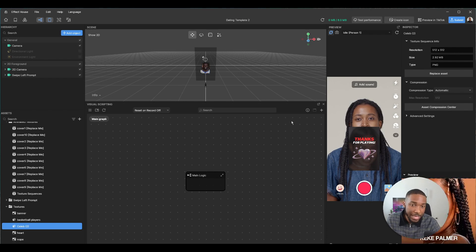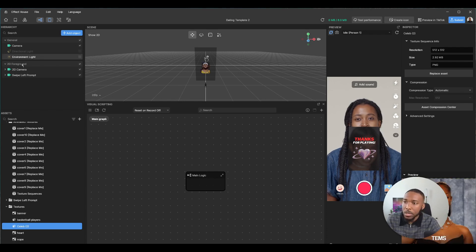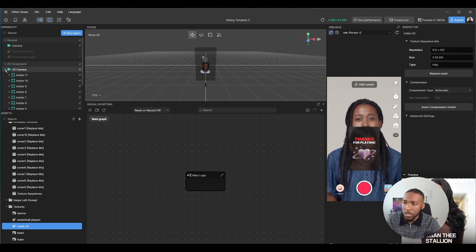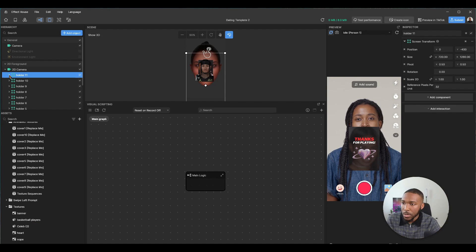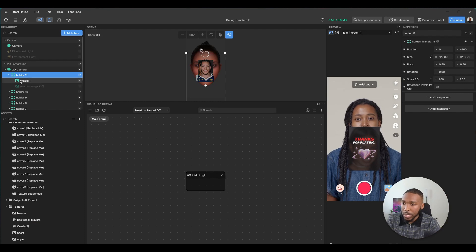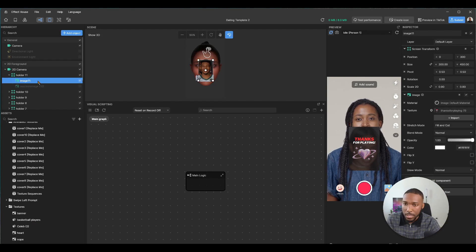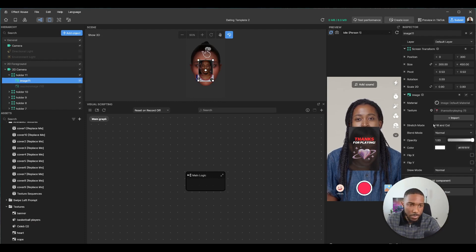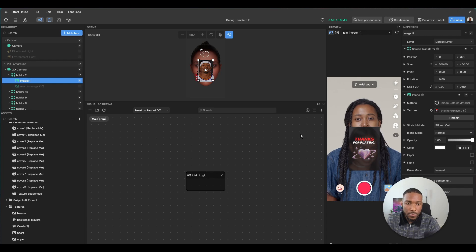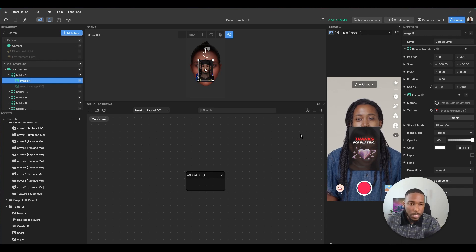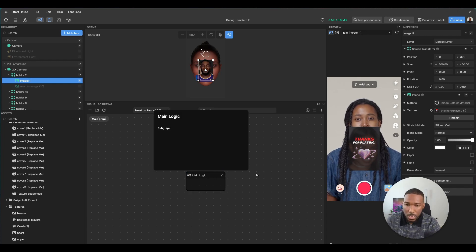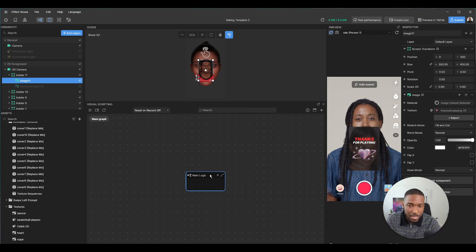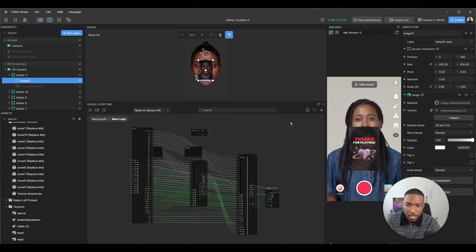If you want to change the thanks for playing image, just go over to the 2D camera holder 11, and this image here you can swap it out. Yeah, this one was pretty fun.